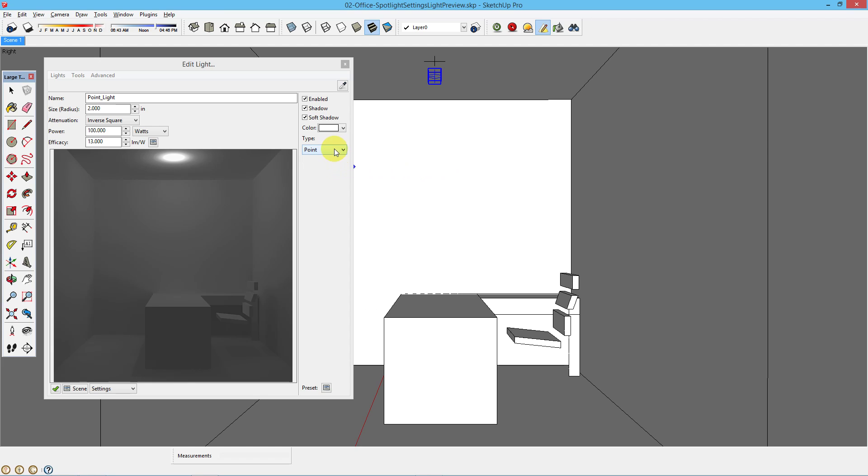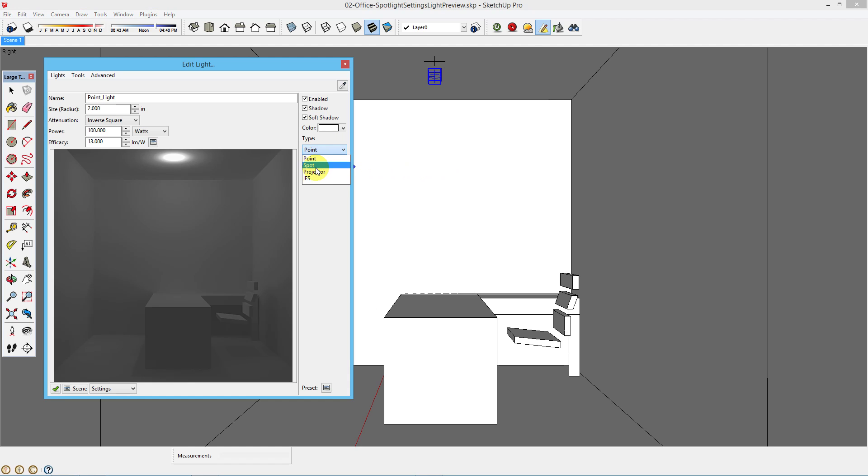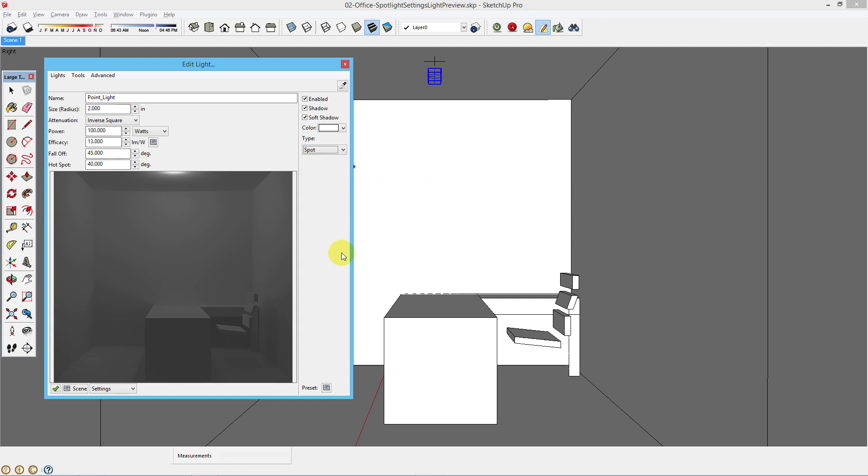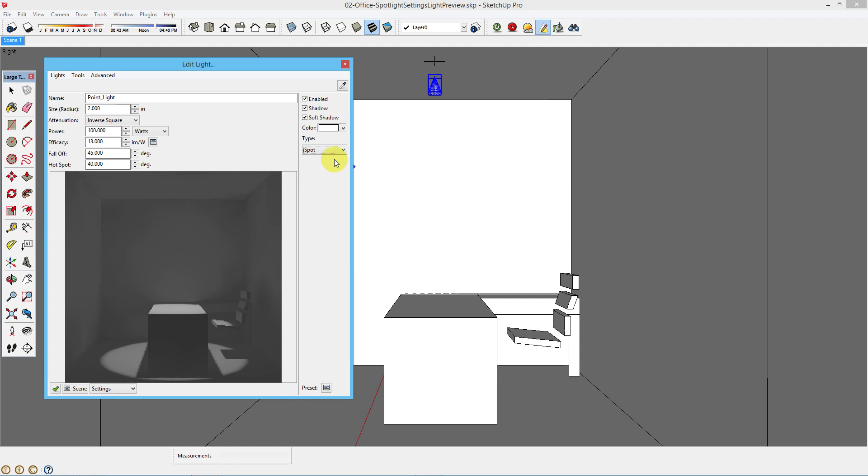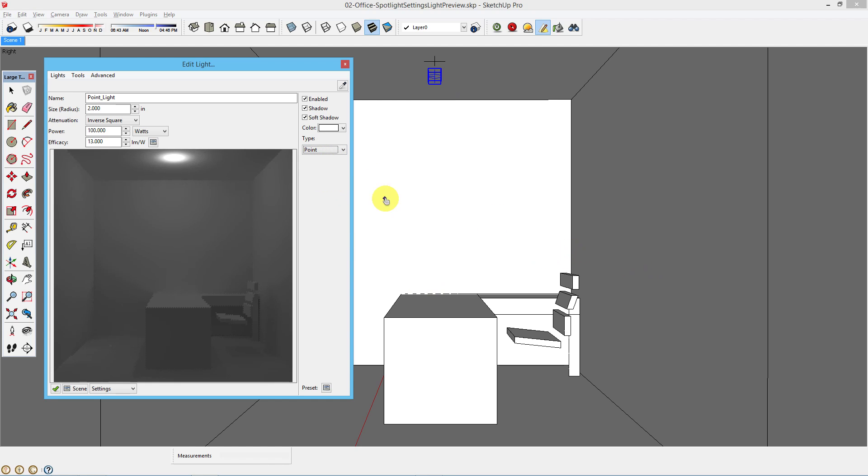The target point doesn't matter for the point light, but if you want to convert that point into a spotlight, you can do it just like that and now the spotlight will be pointing wherever you chose as the third point of the targeting for that light. Let's change it back to Point Light.